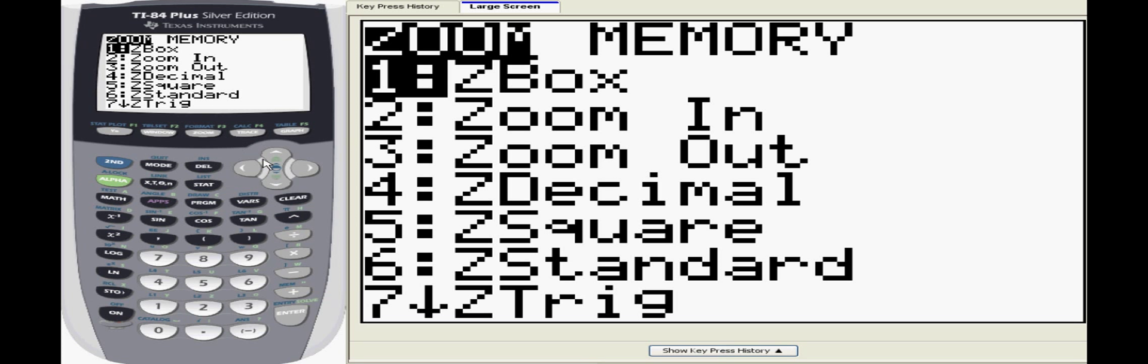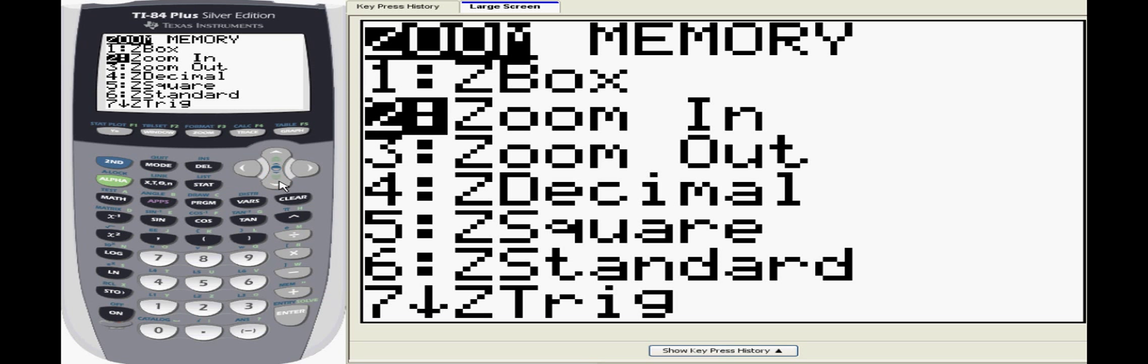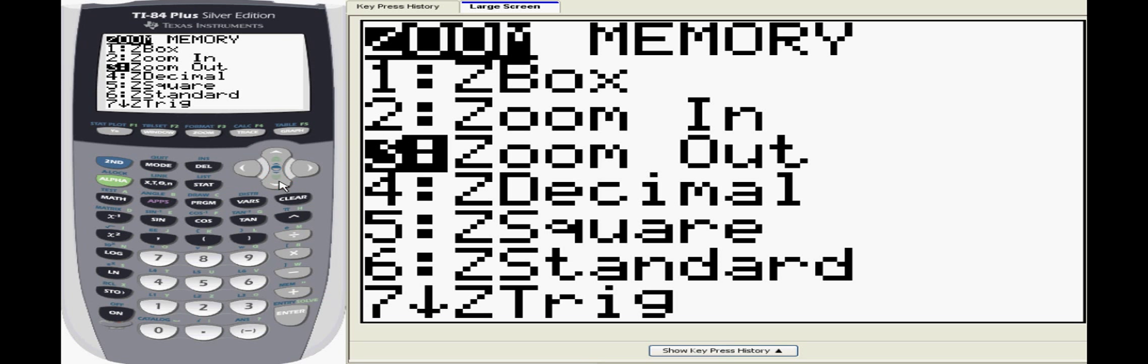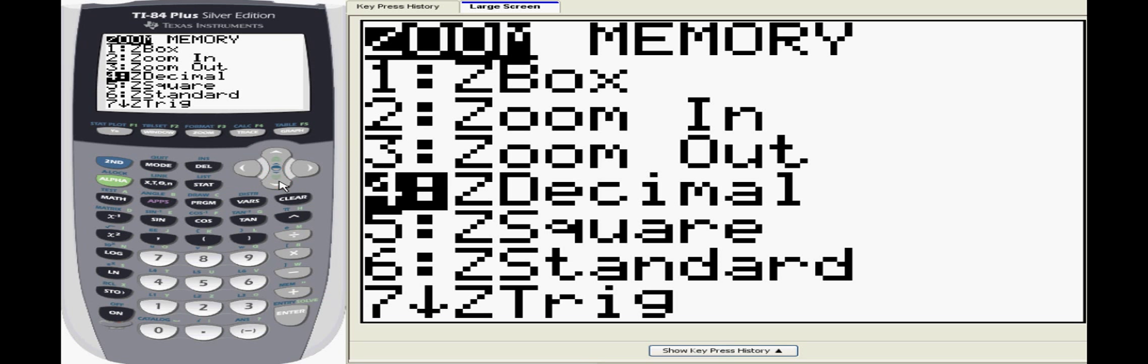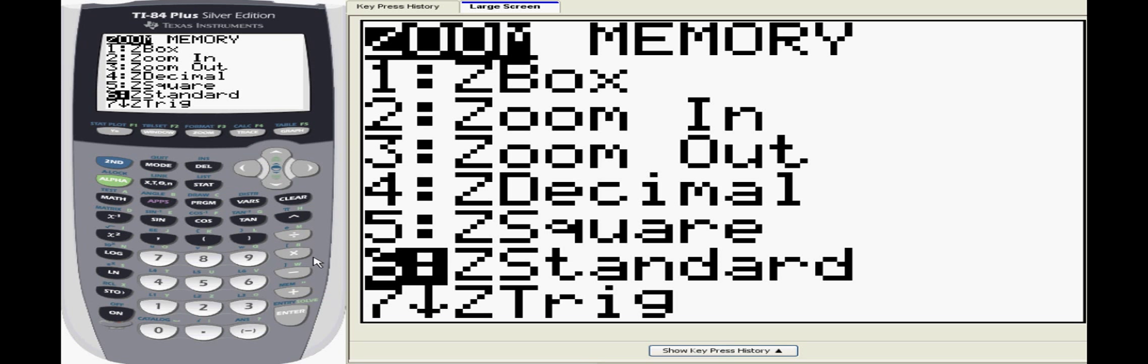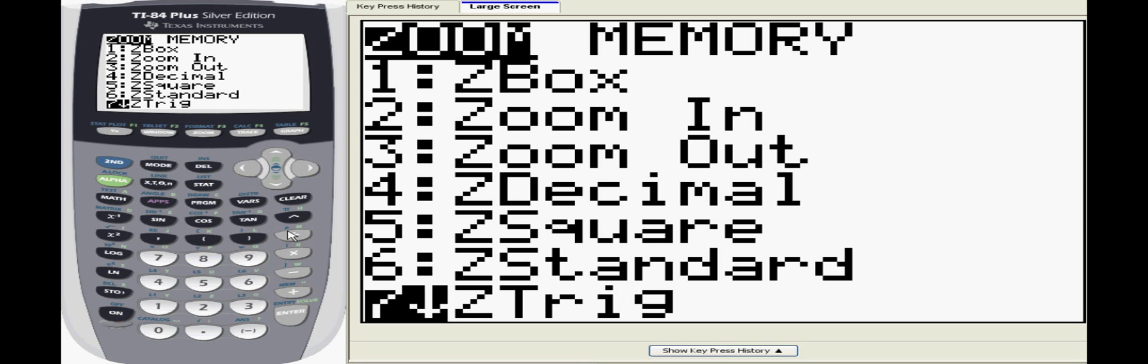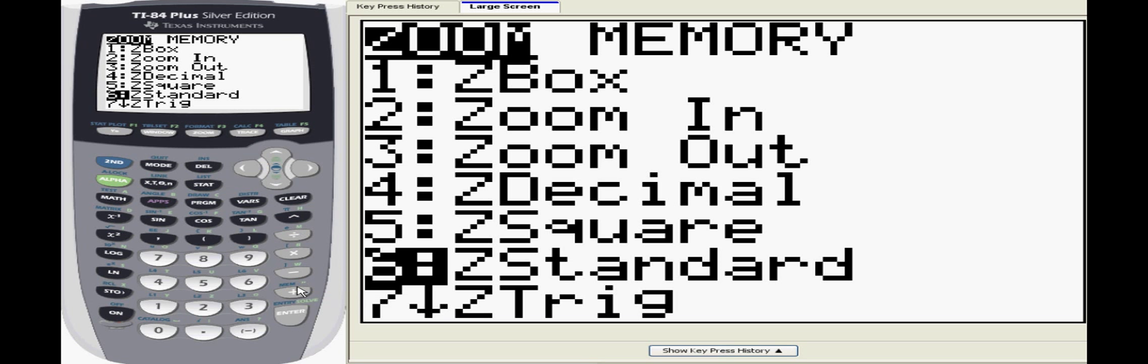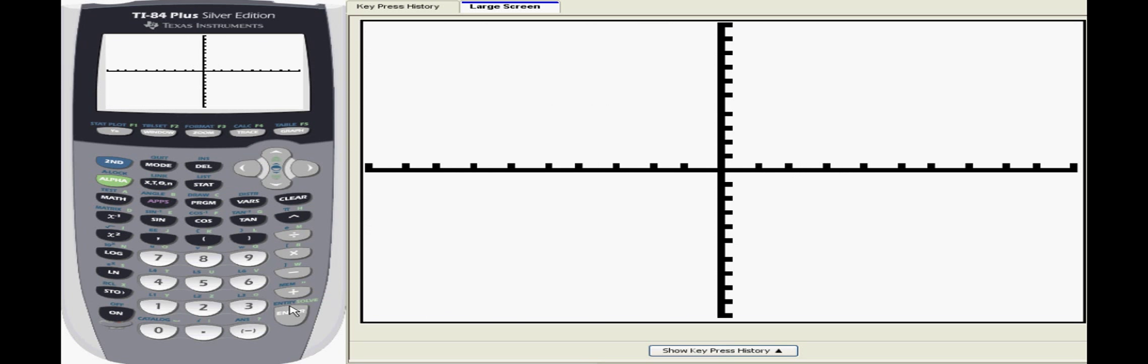We also have the option to use the zoom features by clicking on the zoom button. There are many, but a couple are especially important. Zoom in and out are fairly self-explanatory. If you want to zoom back to the original default window, select zoom standard.